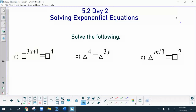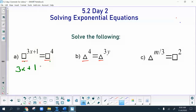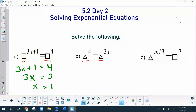Looking at the first two, you'll notice that the bases of each are the same on the left and on the right. So the first one, the bases are both squares, which means you can just drop the bases and set the exponents equal to each other, and you just get x equals 1.